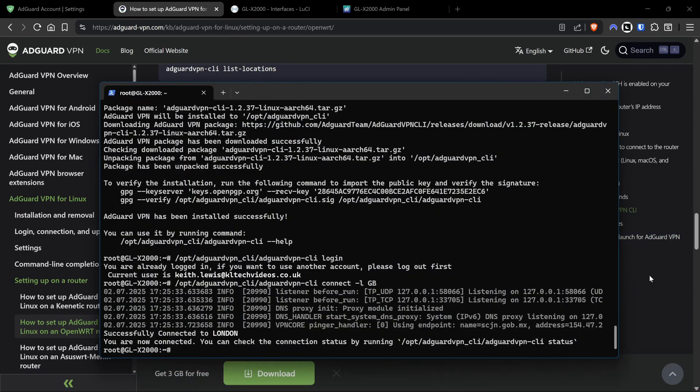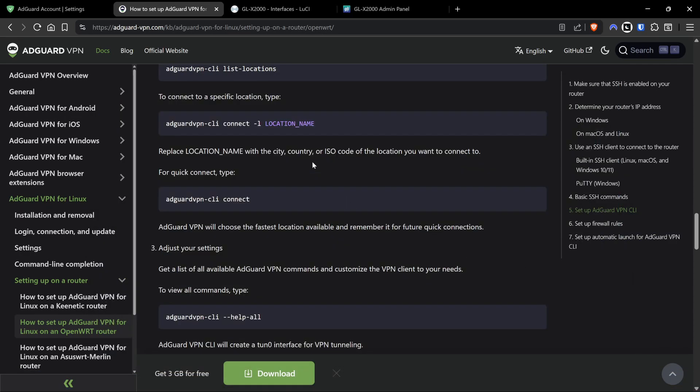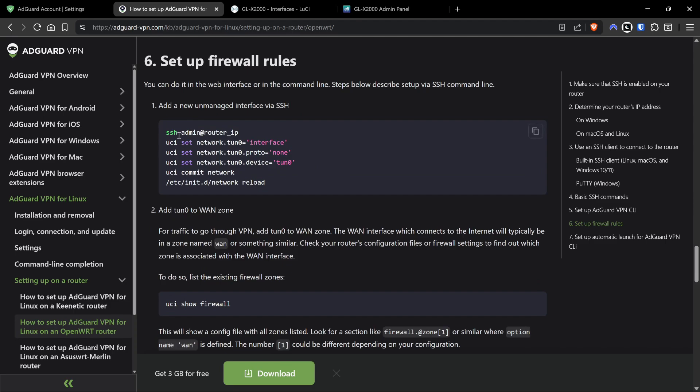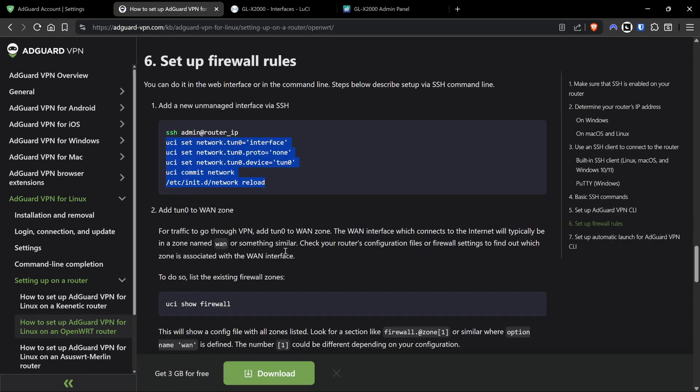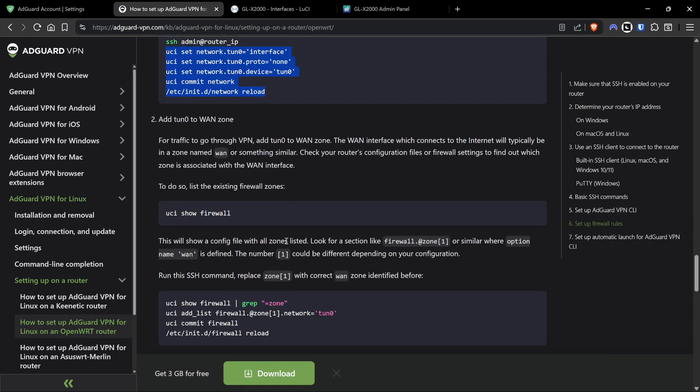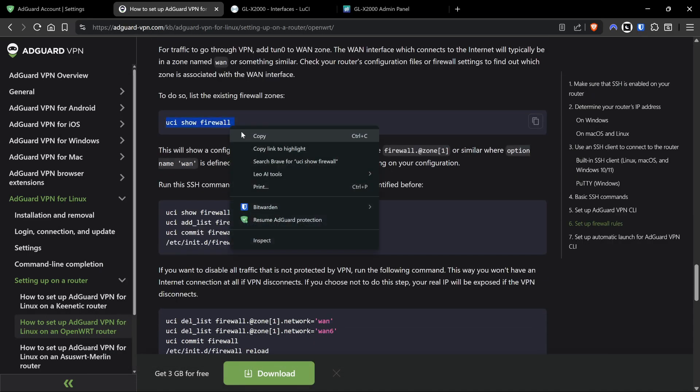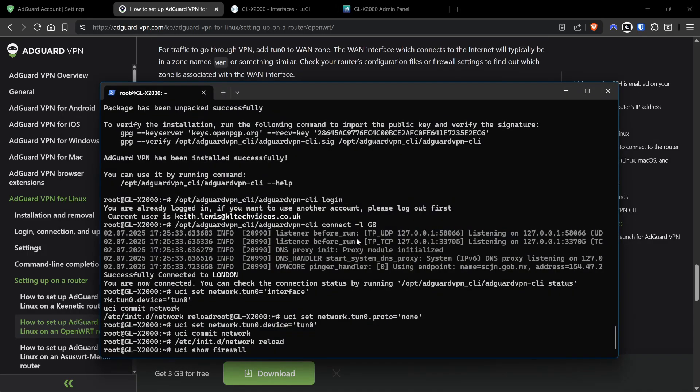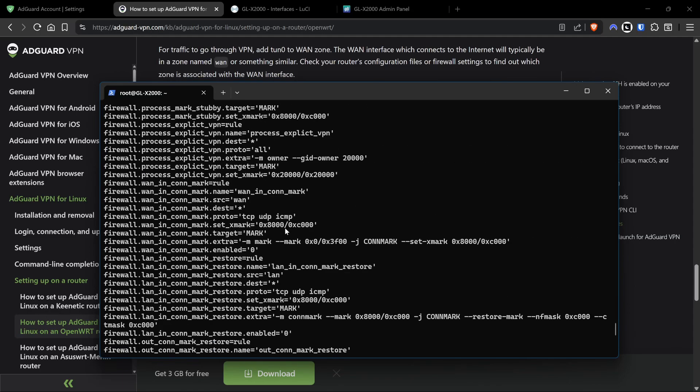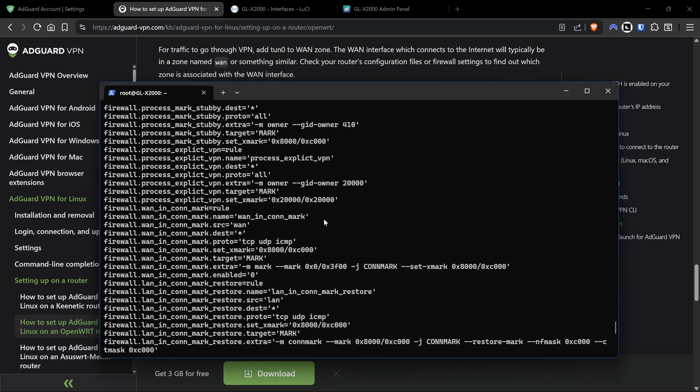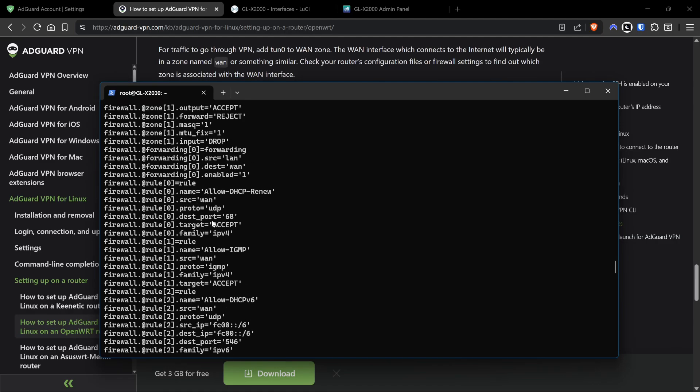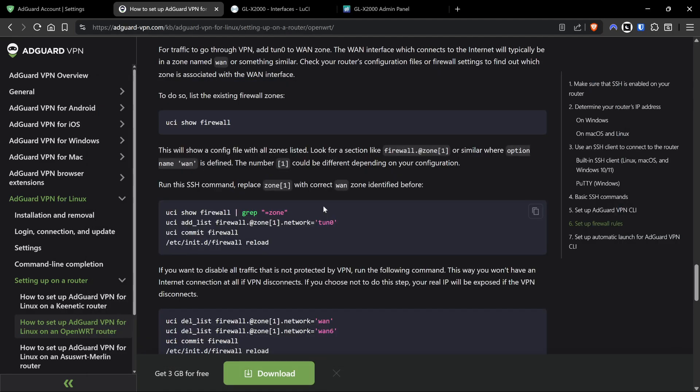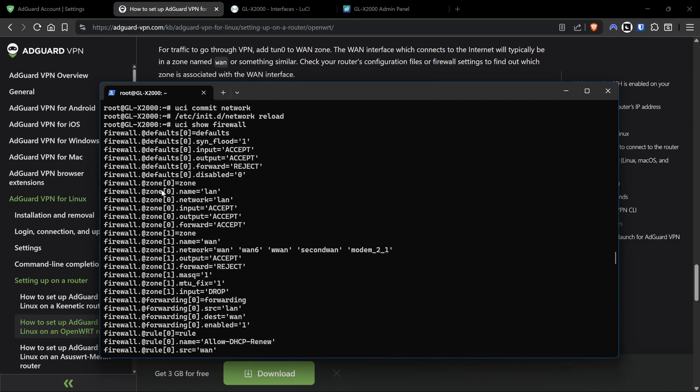As we've connected to the VPN, the next set of instructions say to amend the firewall. We don't need to copy this entire block because we've already SSH'd in. Essentially what this command is doing is adding a new unmanaged interface called tun0. We're going to paste that in and don't forget to hit enter on the last command. It reloads the firewall with those new bits. Then show existing firewall configuration.